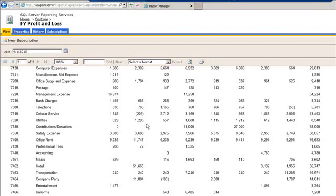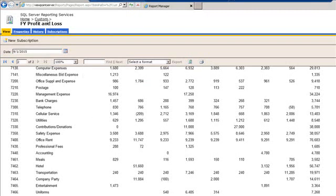So here on my screen is a custom SSRS report, and what it is is a fiscal year profit and loss report. And so once you have this report built within your SSRS reporting portal or your reporting manager, and everything is the way you want it and it's running properly, the next step is then to deploy it within Viewpoint.